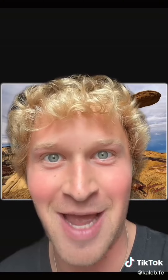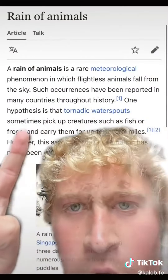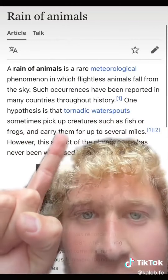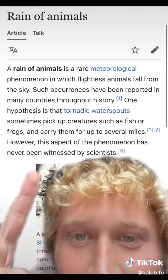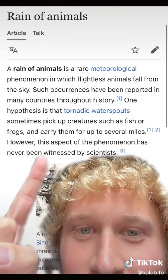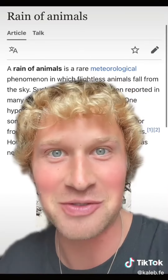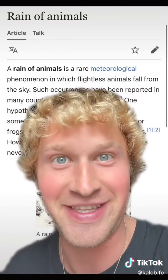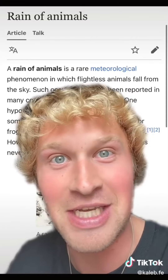I don't know what's going on here. I just wanted to bring it to your attention because the mainstream media is telling everybody this is why it happens. One hypothesis is that tornadic waterspouts sometimes pick up creatures such as fish and frogs and carry them for up to several miles. However, this aspect of the phenomenon has never been witnessed by scientists. So they're saying tornadoes are picking up fish and frogs — but nobody's ever witnessed a tornado doing it.